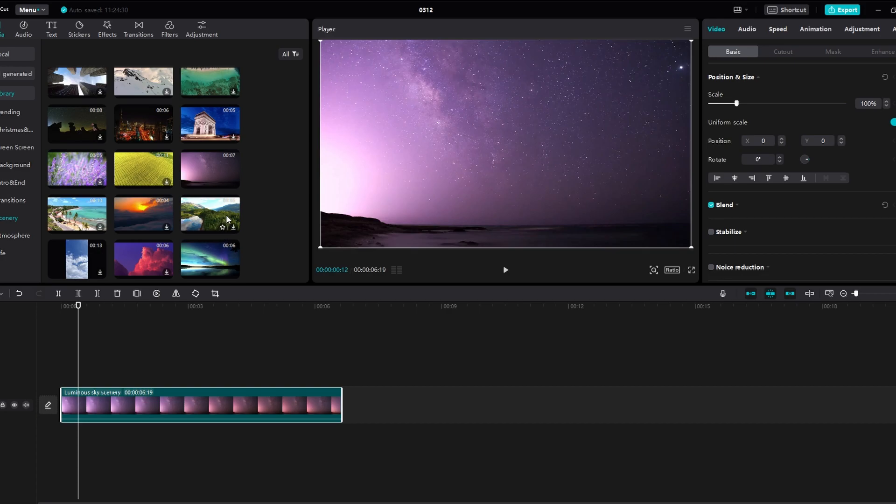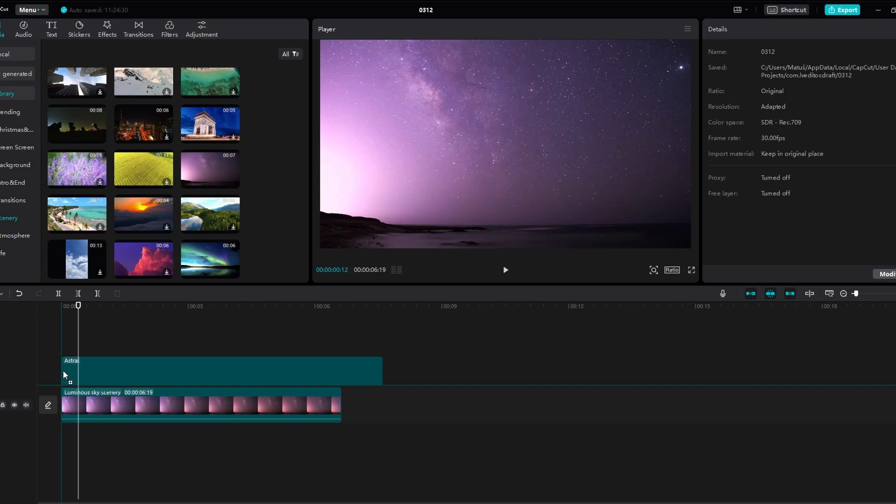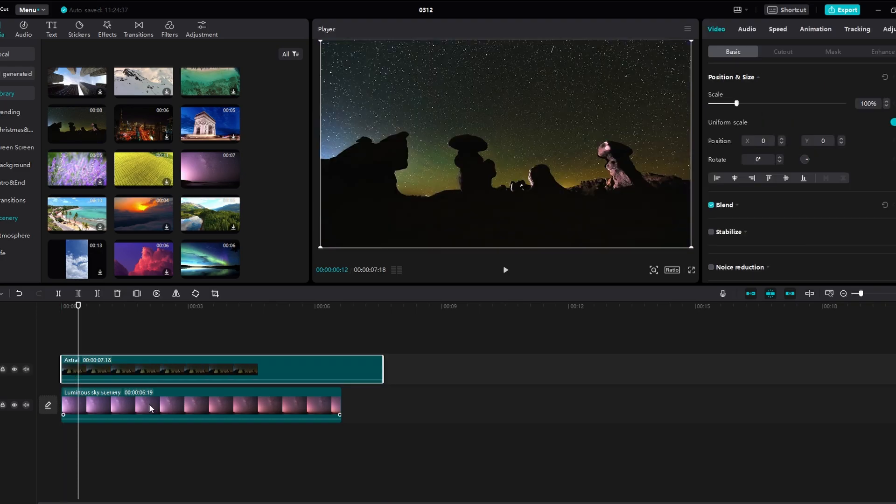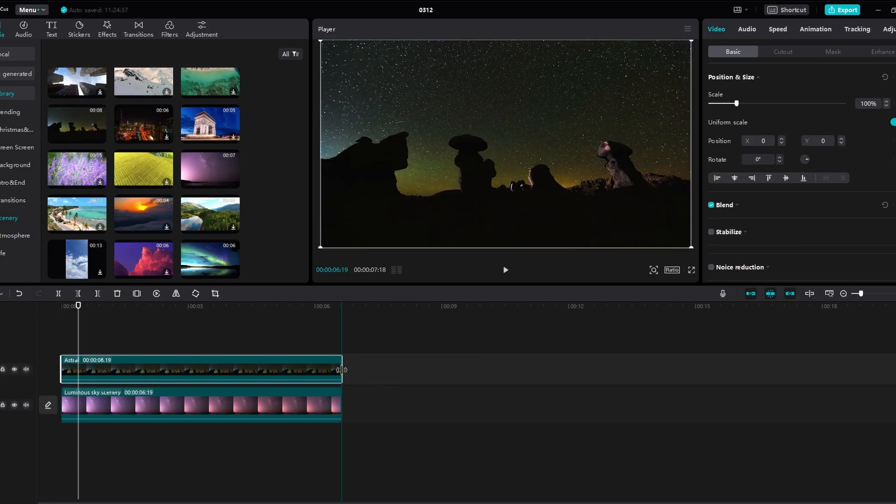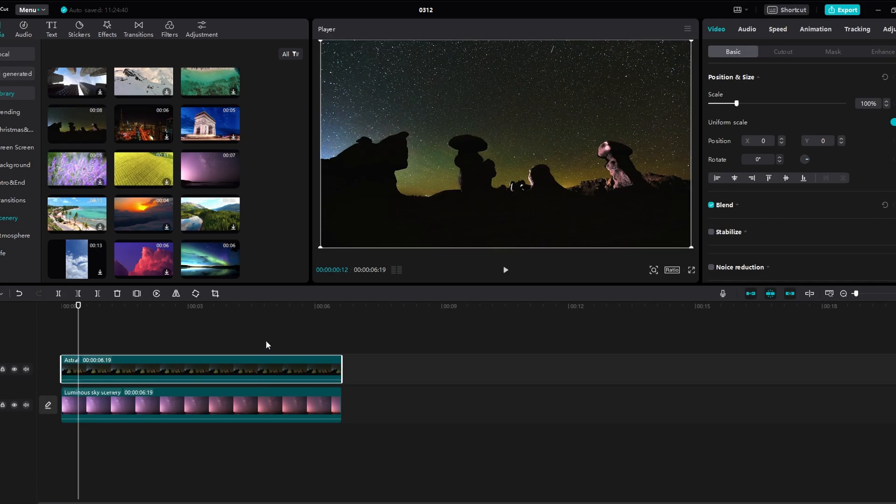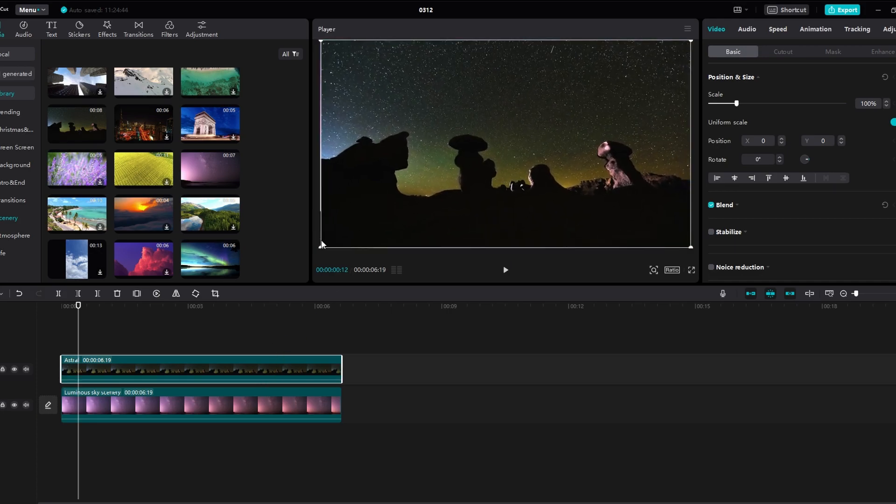Place one video on the main track and another on the b-roll track. Make basic adjustments to the videos, such as scaling to fill the frame or adjusting colors if necessary.